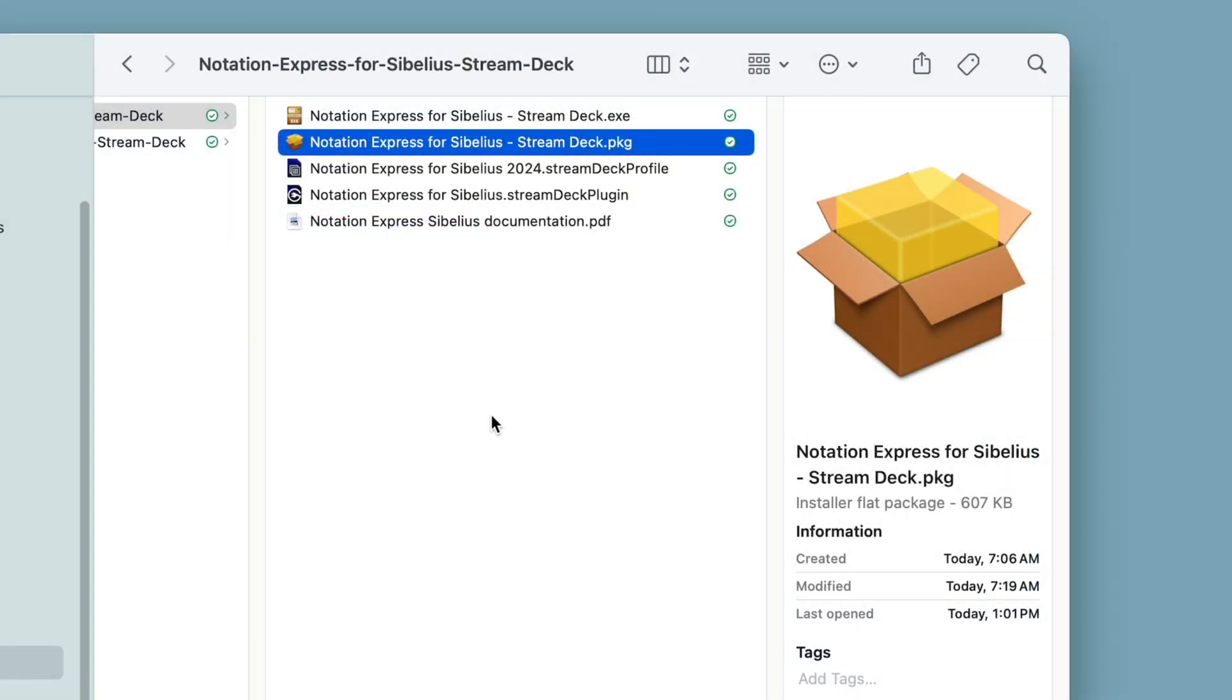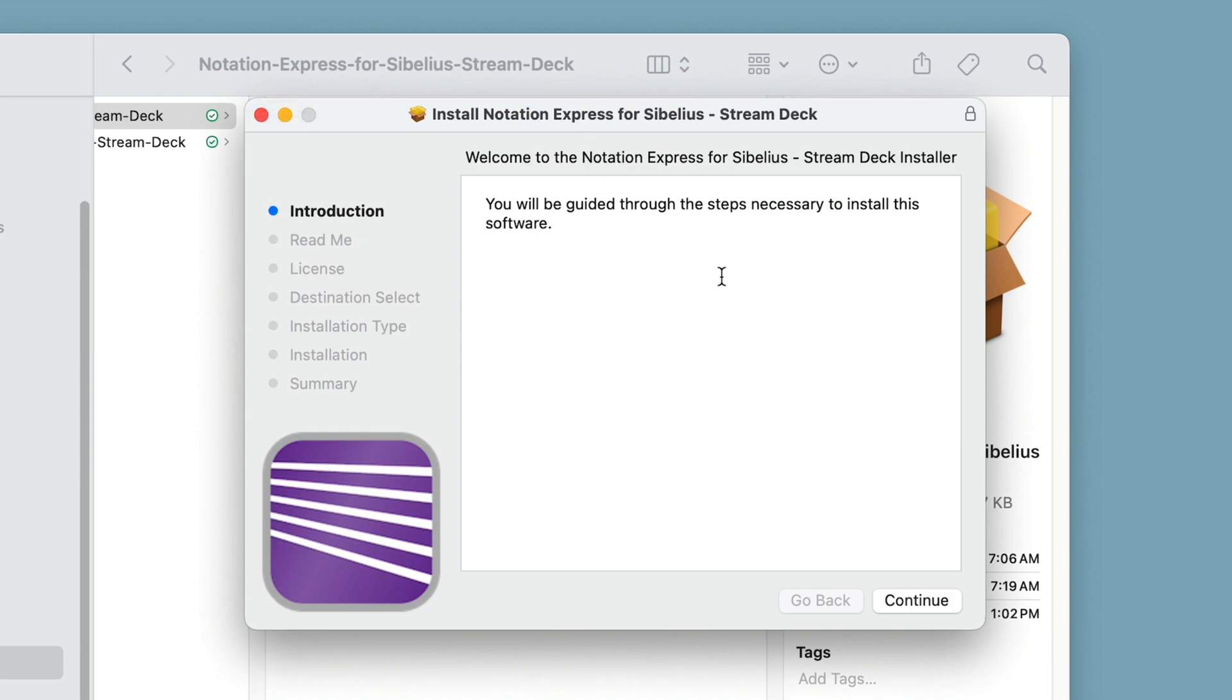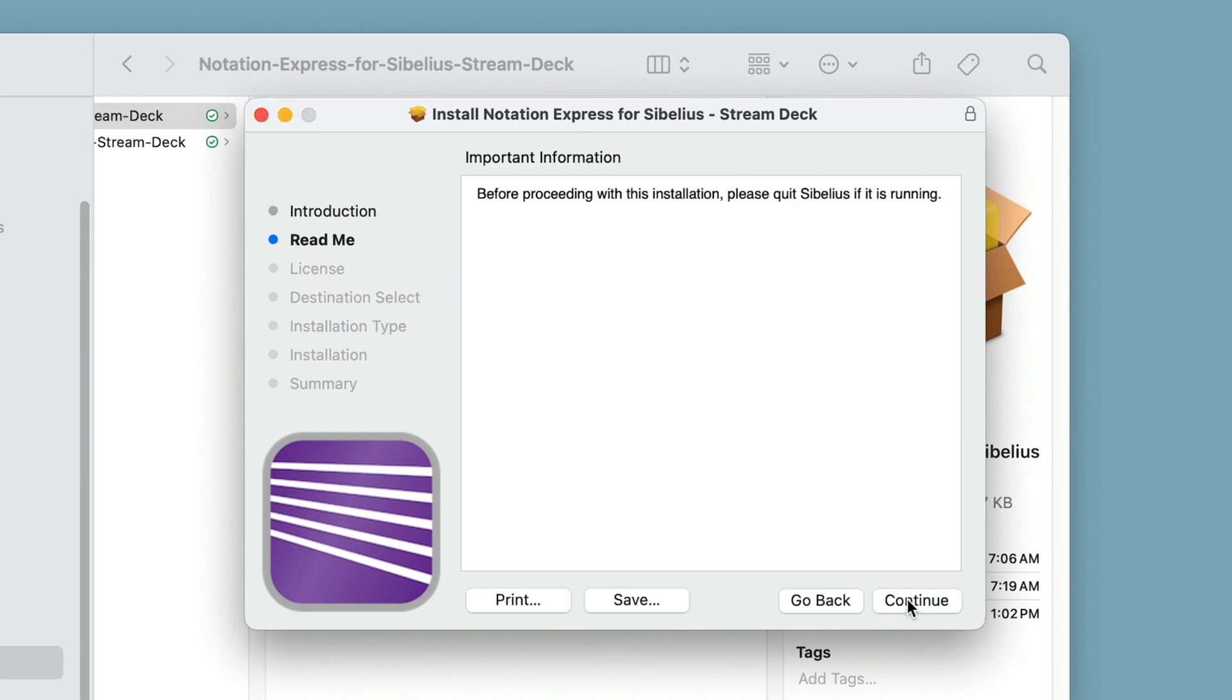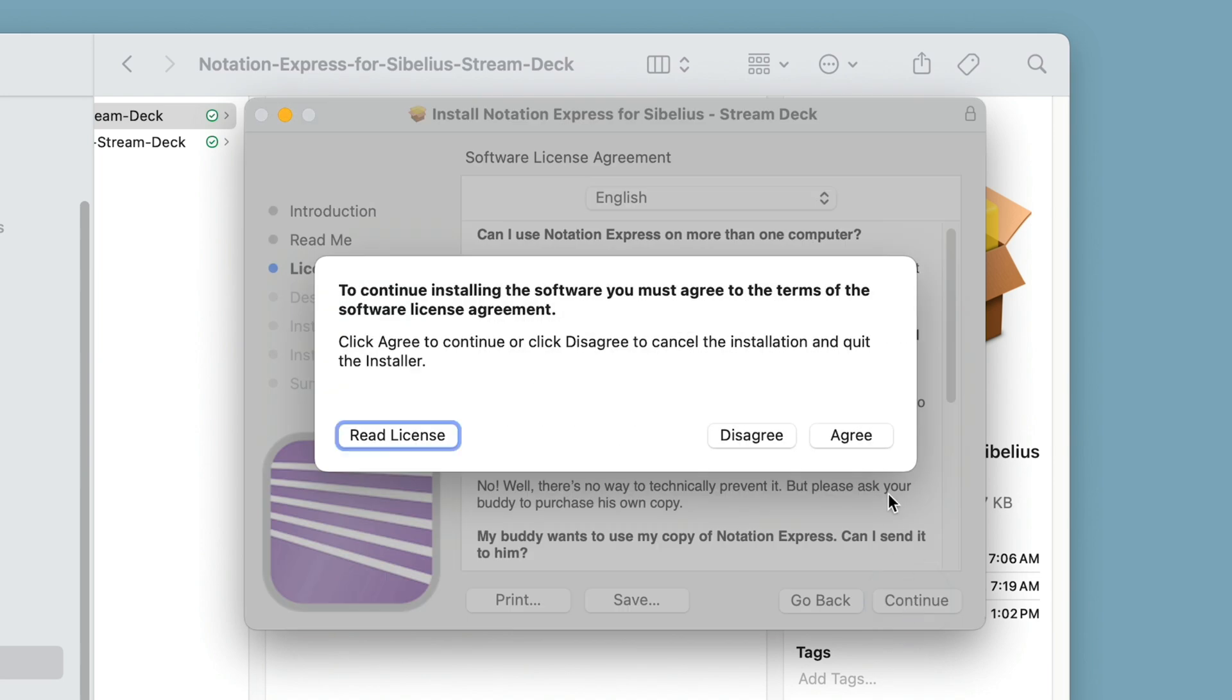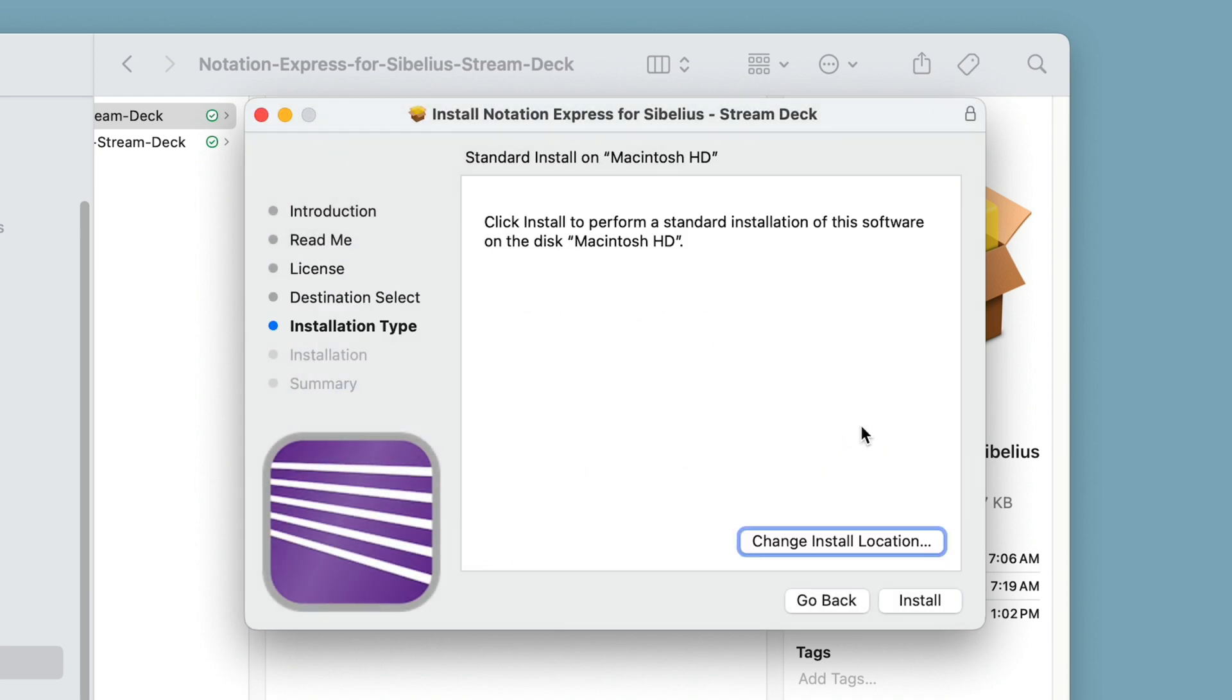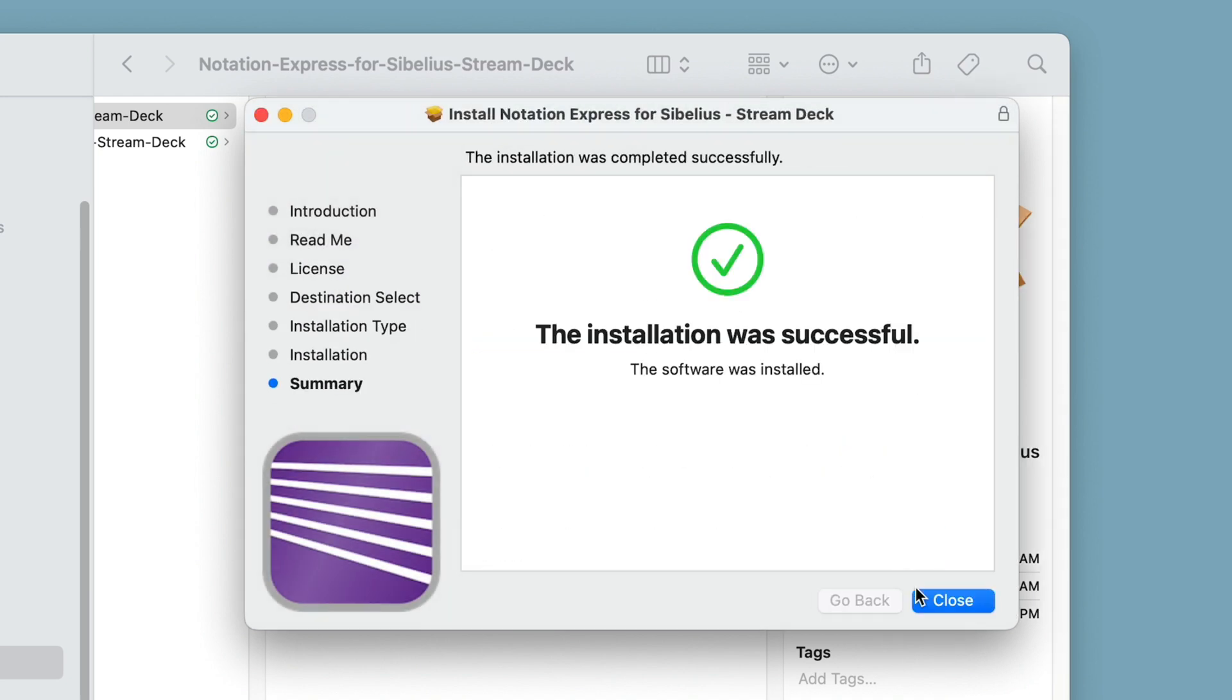Next, quit Sibelius if it's running and double-click the Notation Express for Sibelius StreamDeck installer, PKG on Mac or EXE on Windows. This will install the required Sibelius plug-ins into the appropriate folders on your computer. If you purchased both Notation Express and Notation Express XL for Sibelius, you'll only need to run this installer once.